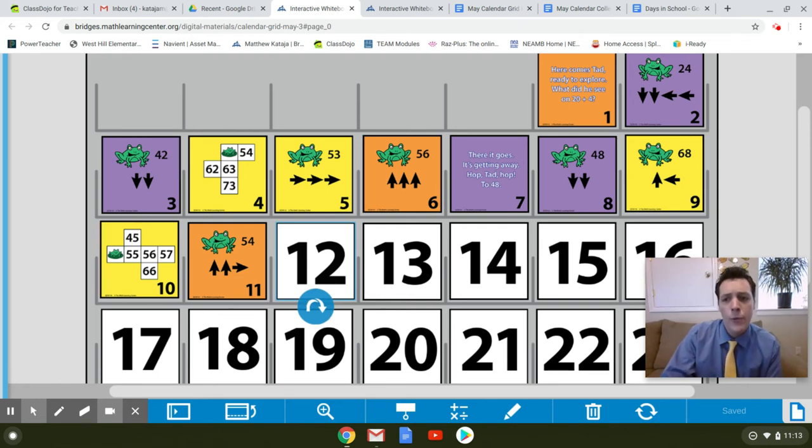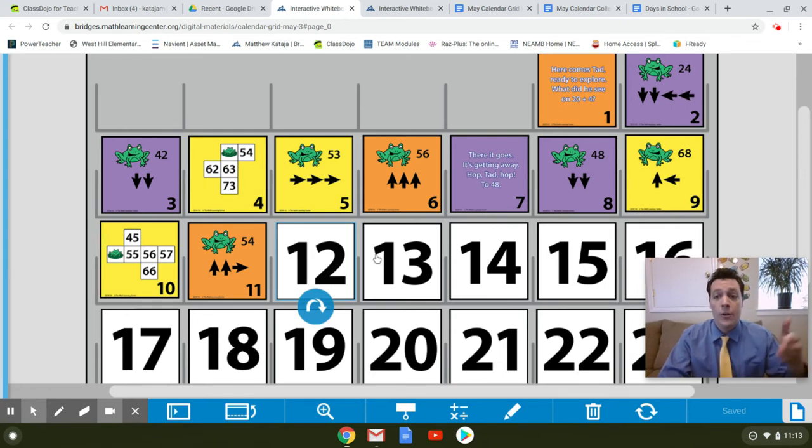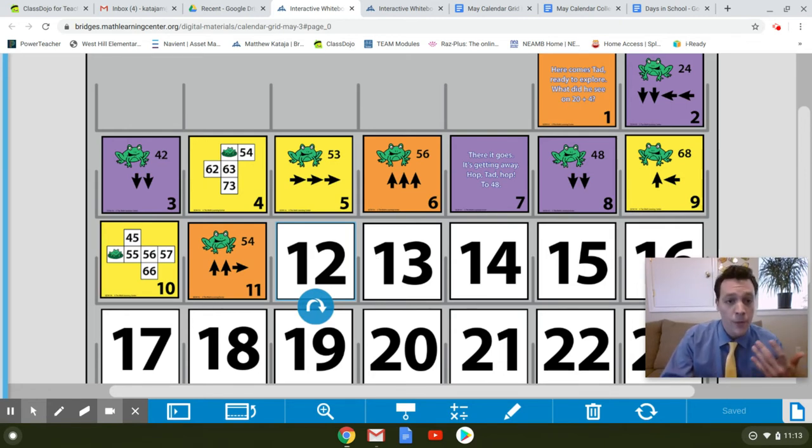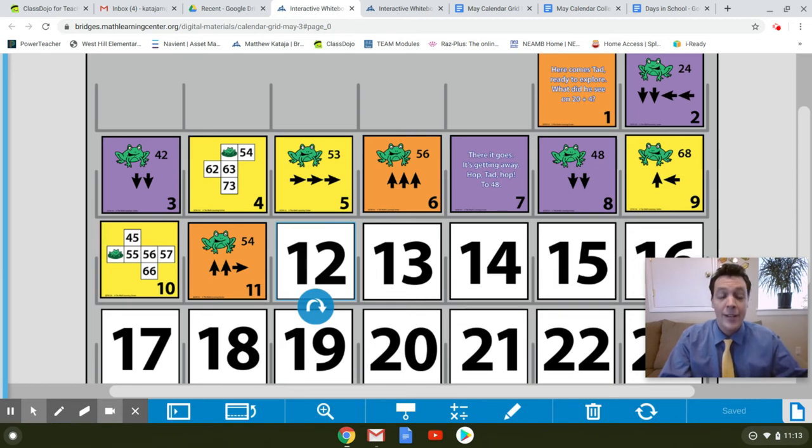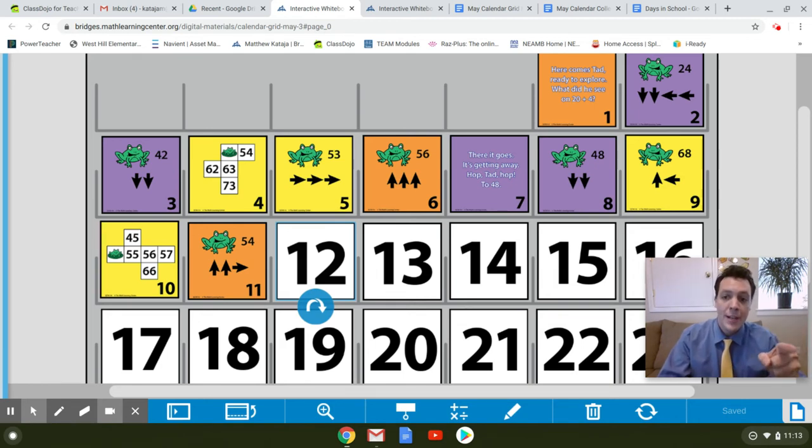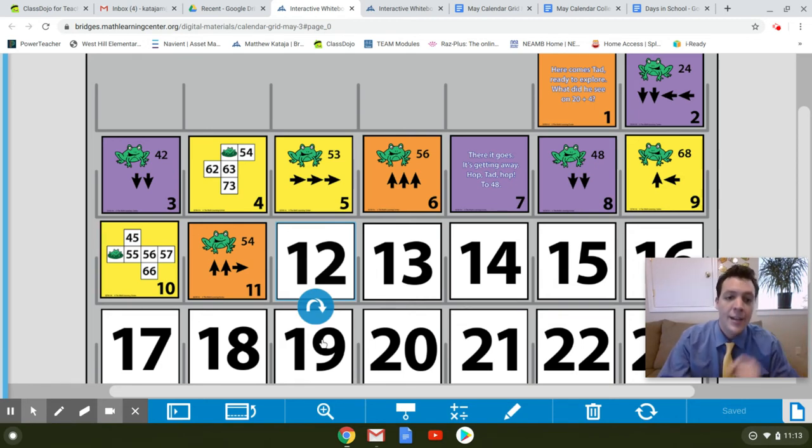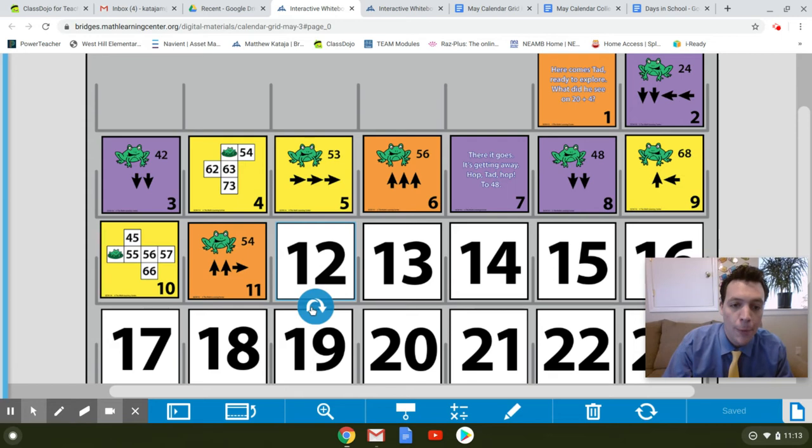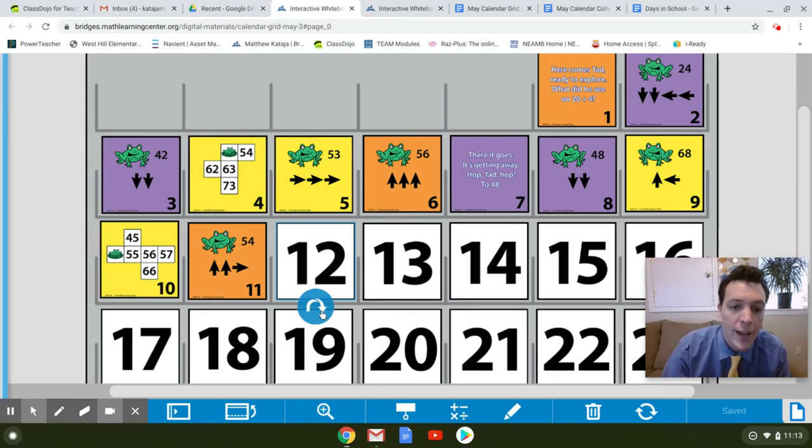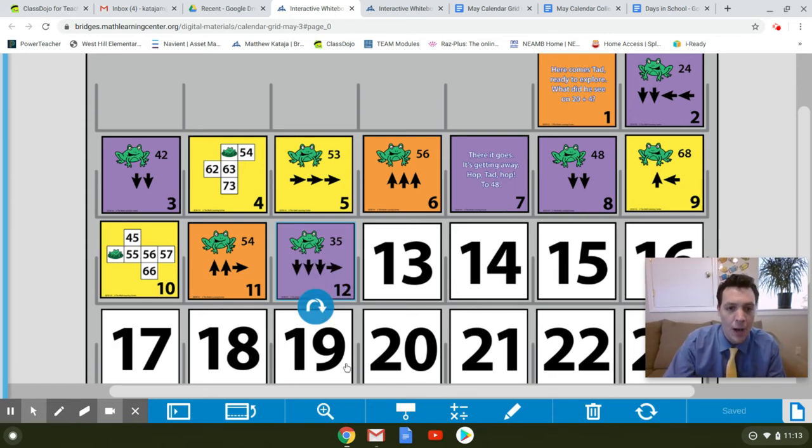A continuing pattern would be a pattern like a different color every time. Or if a color did not repeat, it would be a continuing pattern. This is repeating, so I am able to predict, and I know it will be purple. So let's see what our card looks like, and let's track Tad as he hops along.